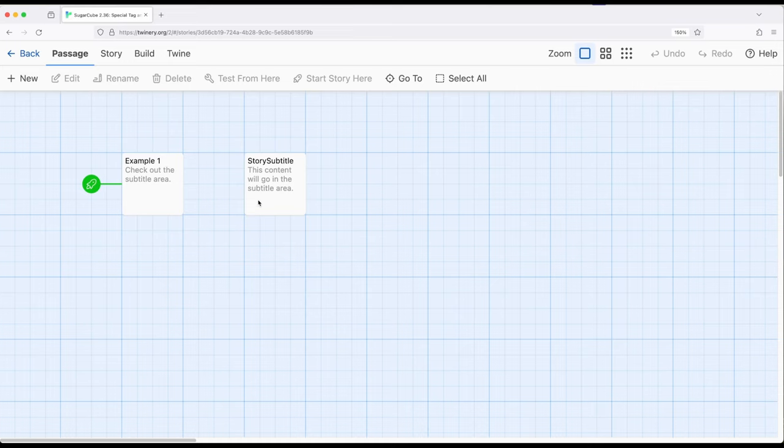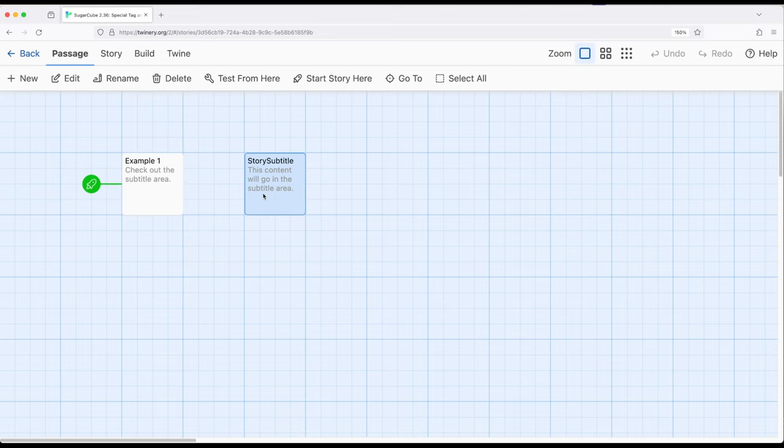So for this, if we have a passage that's named story subtitle, capital S for story, capital S for subtitle, then the content will go in the subtitle area for the sidebar within Sugarcube.